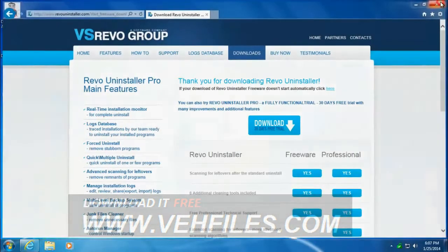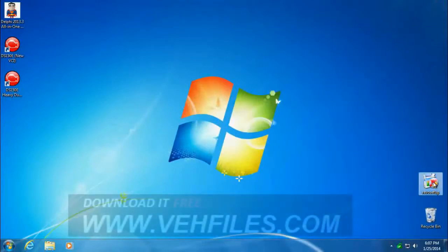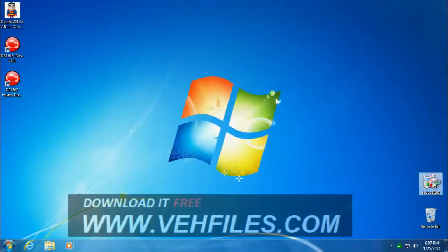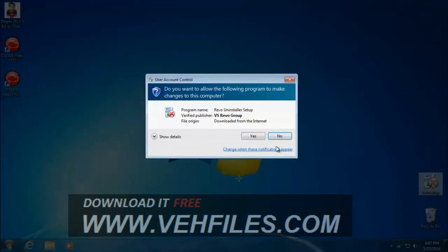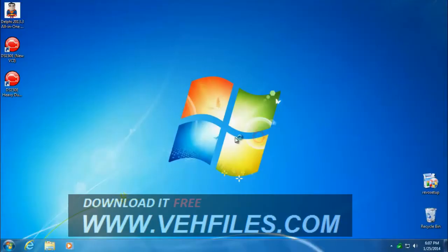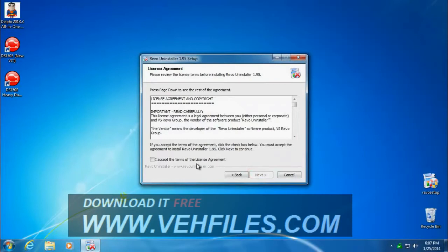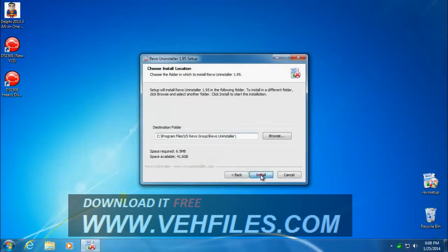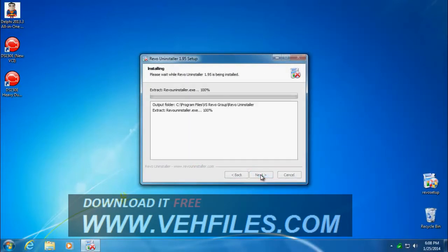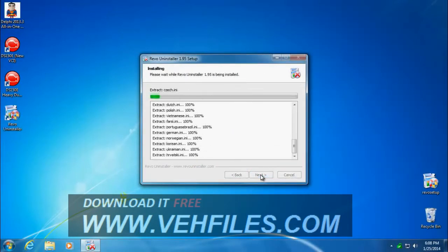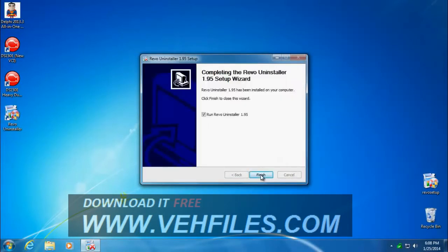I'm going to close this browser and we'll install RevoUninstaller. Just go through all the defaults. This is a free program. If you like it, I highly recommend you buy the full version. It's really a great program for uninstalling things.